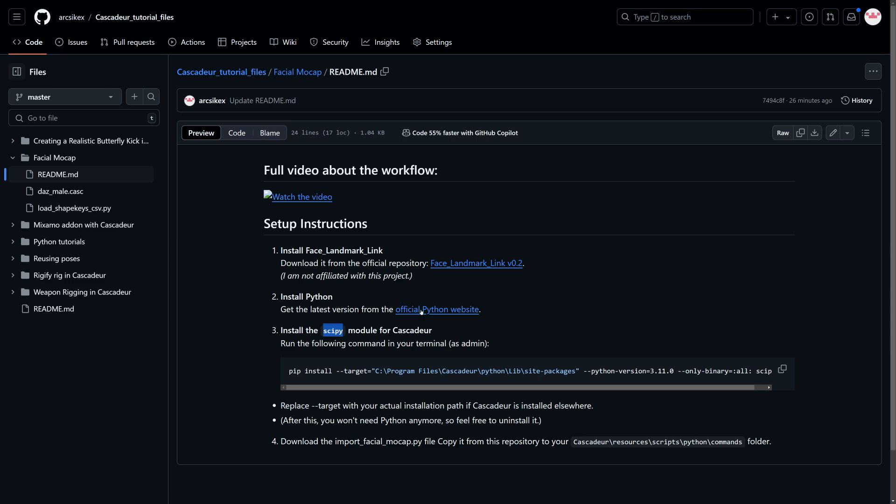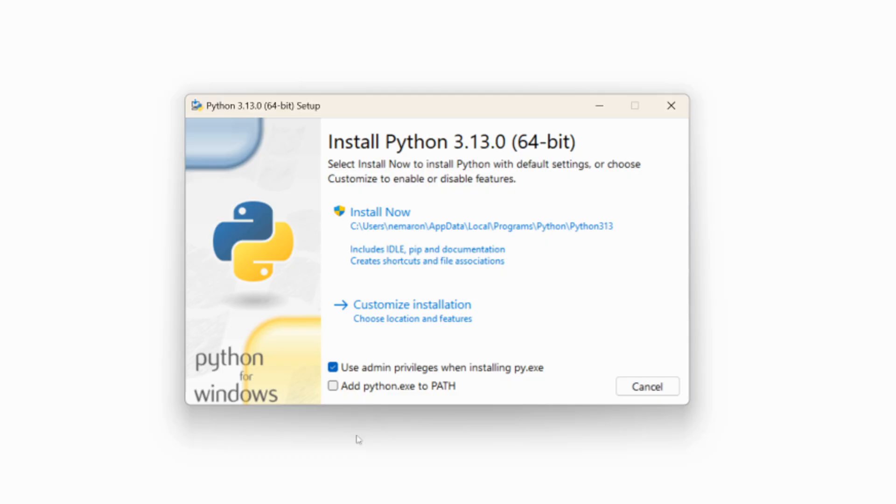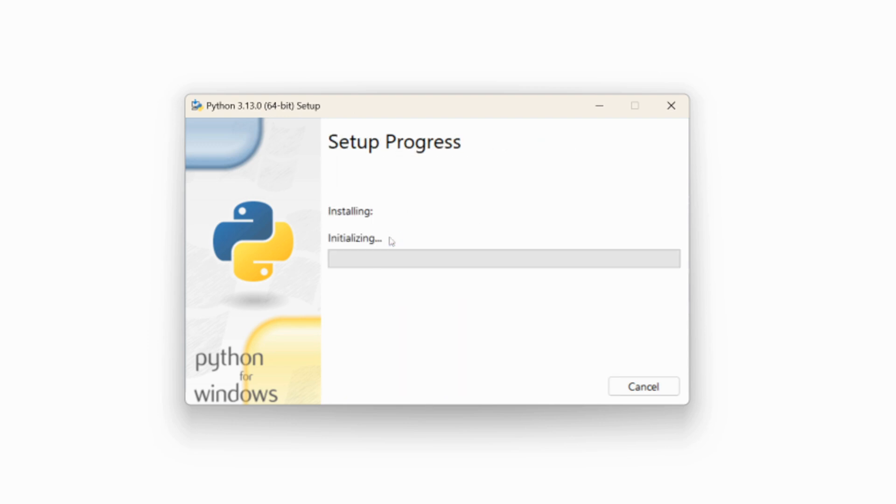For this we first need to install Python. You can download the latest version of Python from the official website. When you install it make sure to check the add Python to PATH checkbox, but otherwise the installation is straightforward.